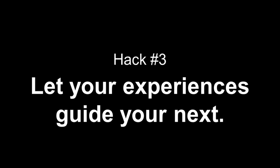Hack number three, let your experiences guide your next. If you remember one thing from this talk, remember this. As university students, this is the best possible time for us to experiment and to try different roles and different things. Not just to figure out what we're good at, but to figure out what we enjoy.